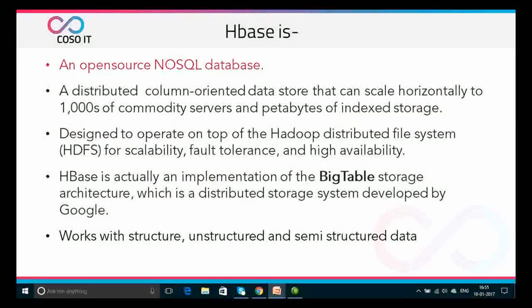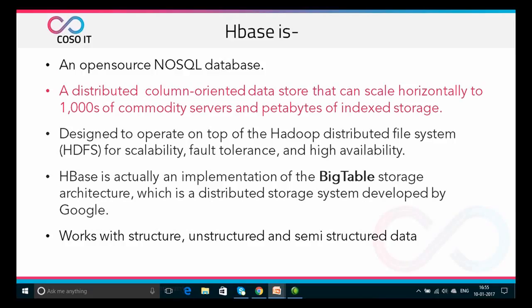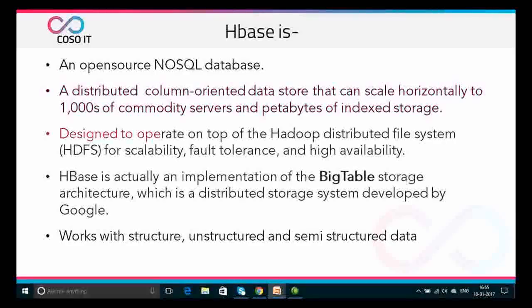HBase is an open source NoSQL database and it's a column-oriented data store that is distributed and can scale horizontally to thousands of commodity servers and petabytes of indexed storage. HBase is a column-oriented database management system that runs on top of HDFS and does not support a structured query language like SQL. In fact, HBase is not a relational data store at all.